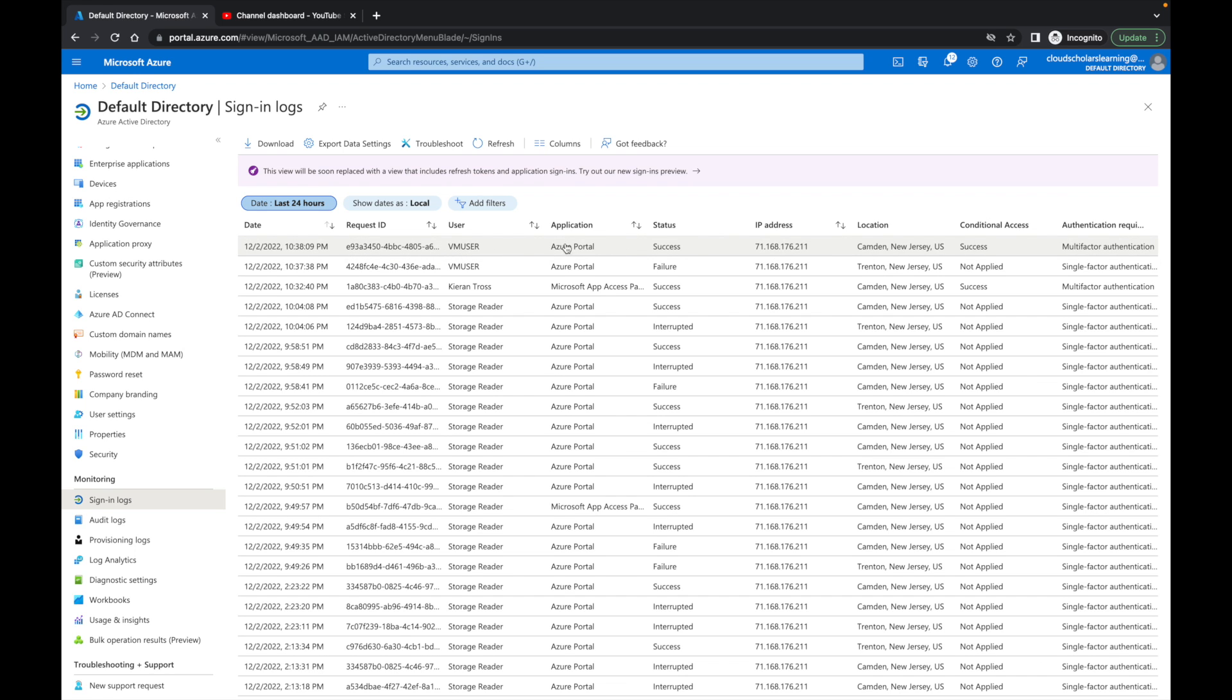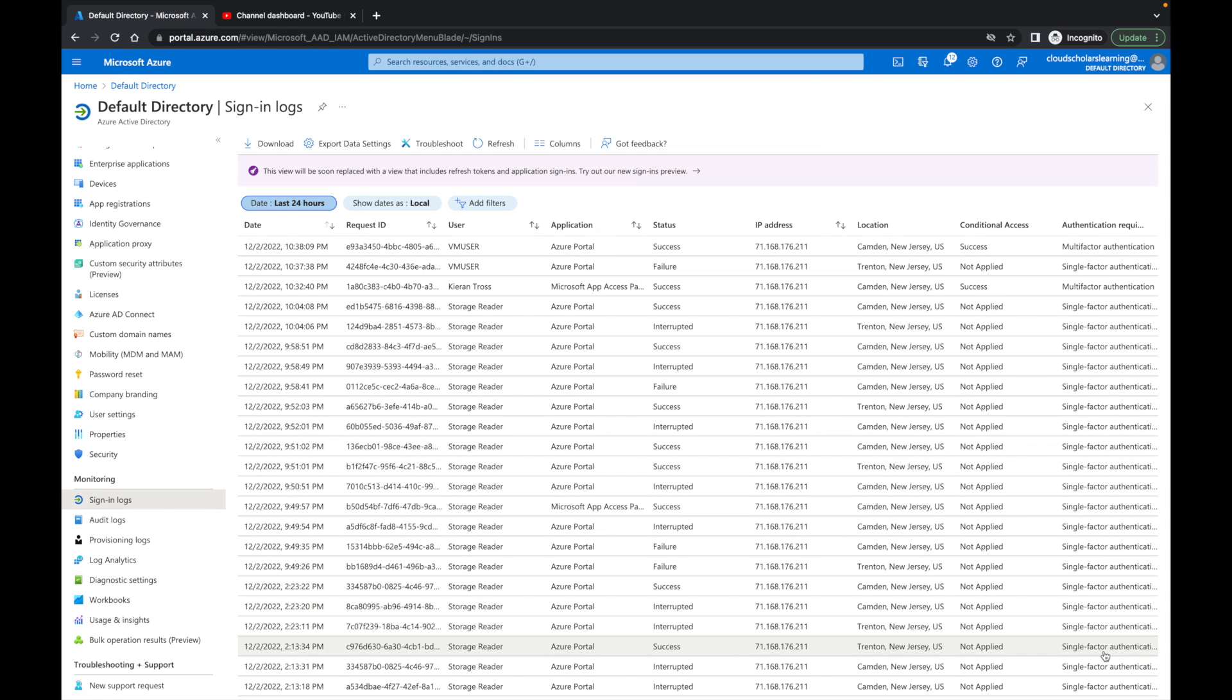If I come all the way to the right, I see right here authentication required. It says multi-factor authentication, and then there's quite a bit of single factor authentications. I can look at that and see exactly what's going on. You can see conditional access, and you'll see right here it says not applied.